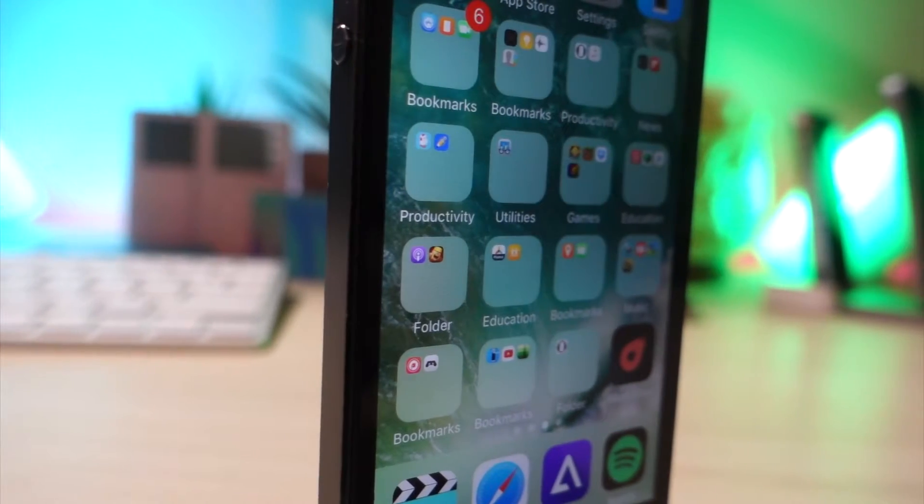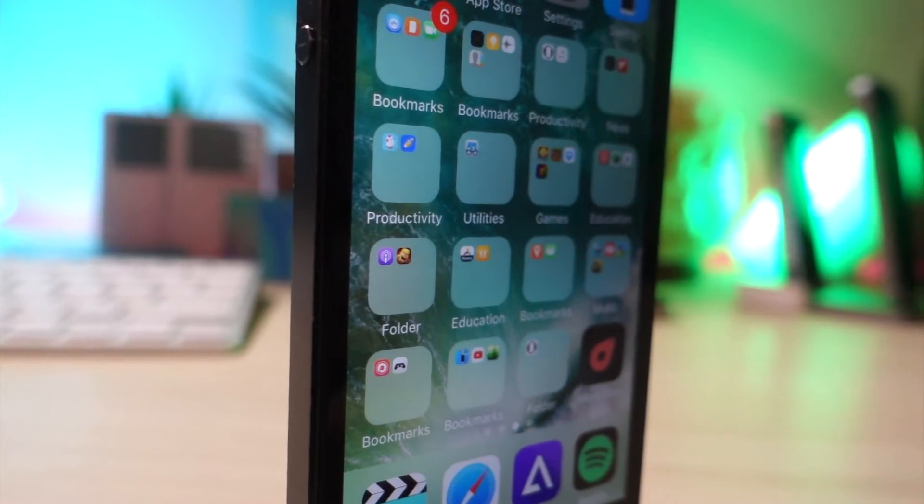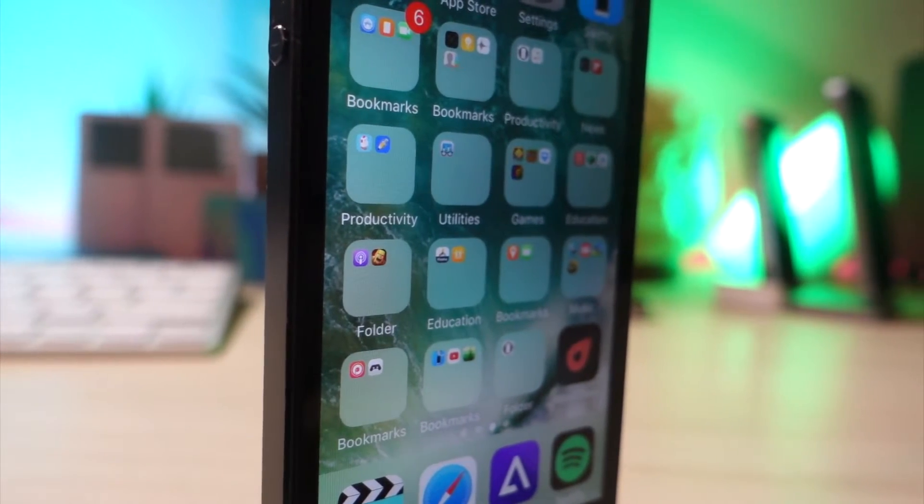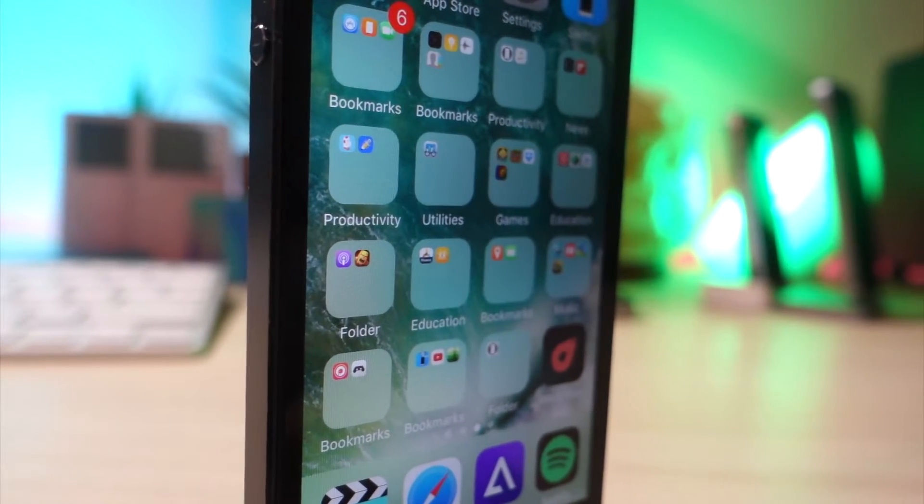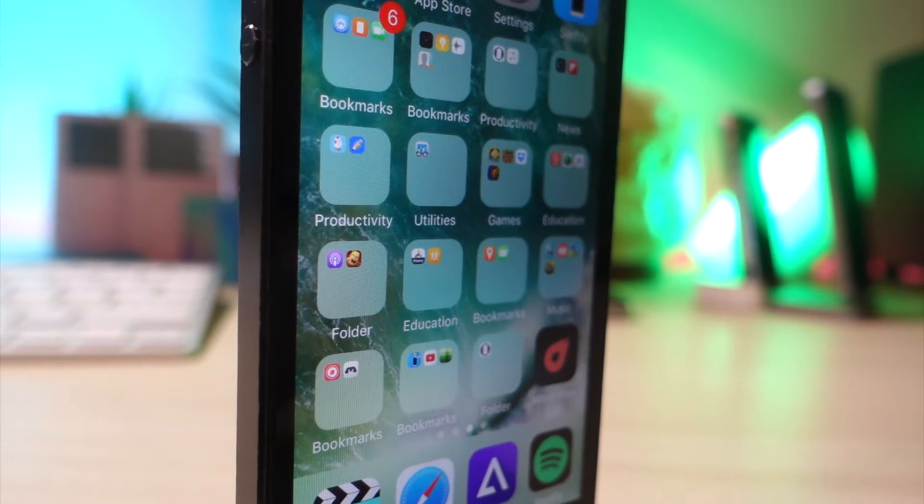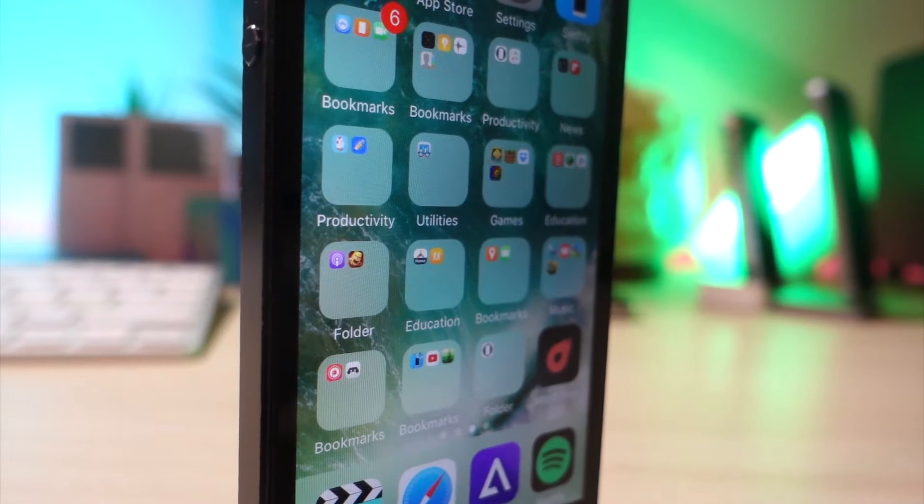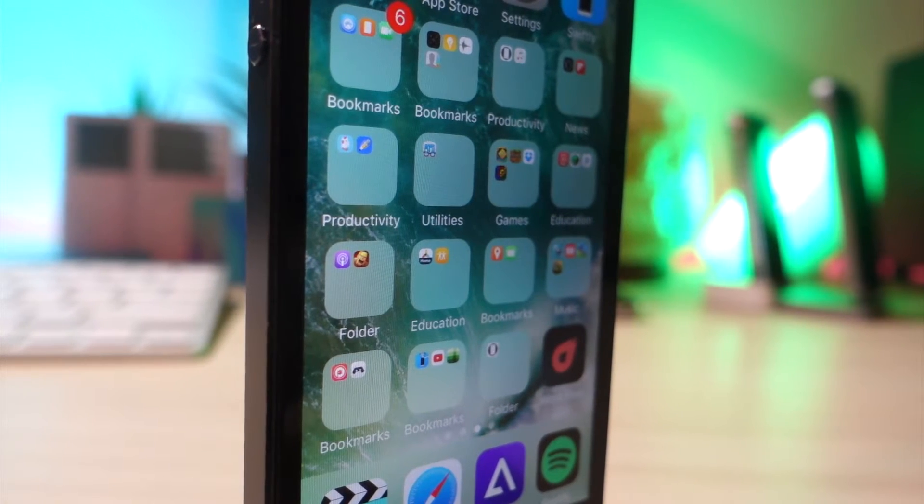What's up everyone, this is AlliTalkIsTech, and today I'm going to show you how to make this deadly folder that will destroy your iPhone and will never open. Let's get started.